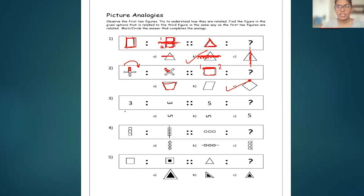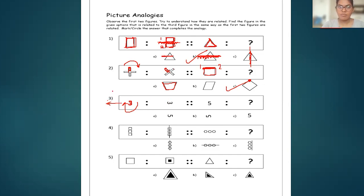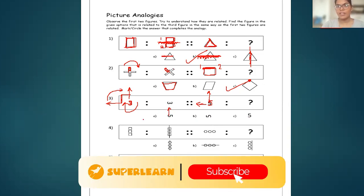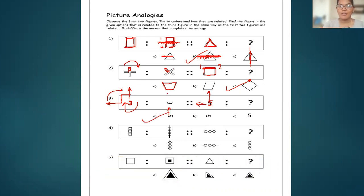Coming to the third question: the number three is given tilted — the open side of the three has moved to the upside direction. It was on one side and it moved 90 degrees upward. Similarly, the number five is given. When it moves, the open side of the five should also move upward 90 degrees. Checking options: one option has the open side downward — not the answer. Another has the open side upward — that is the answer.